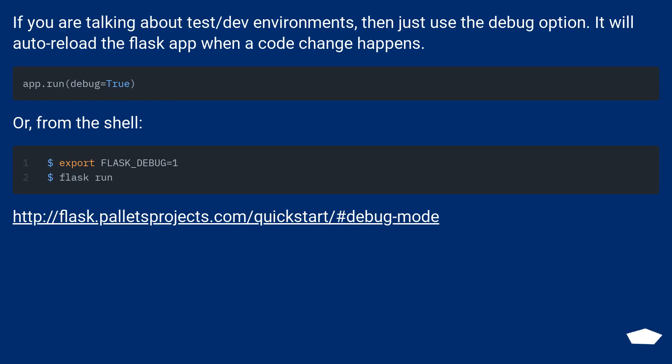If you are talking about test/dev environments, then just use the debug option. It will auto reload the Flask app when a code change happens. Or, from the shell.